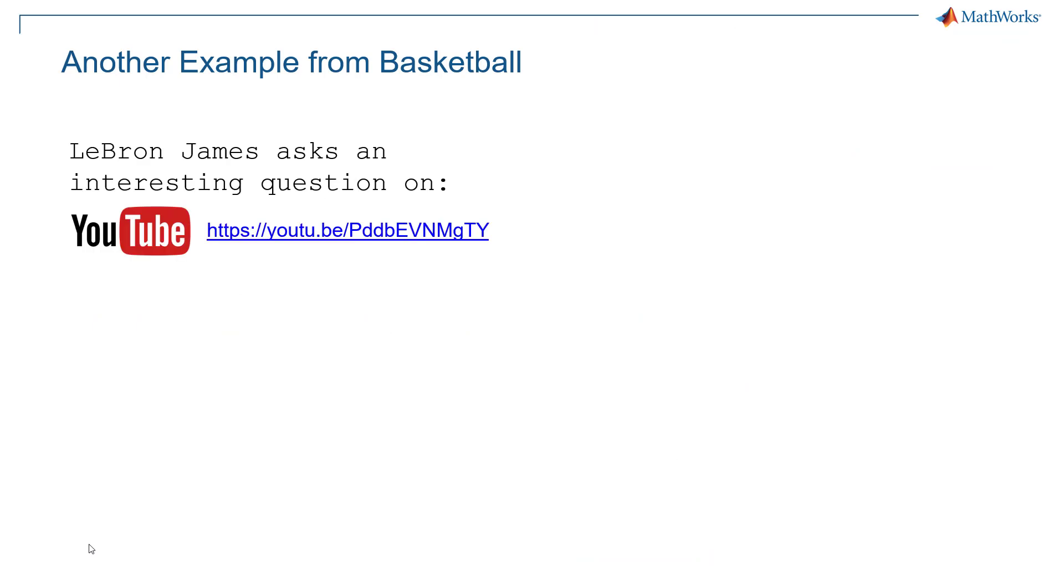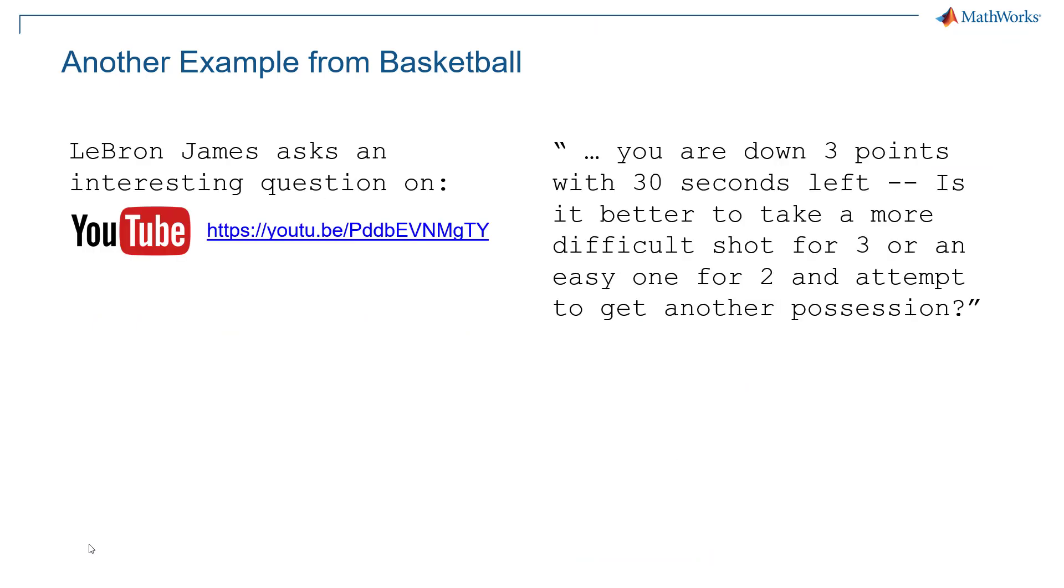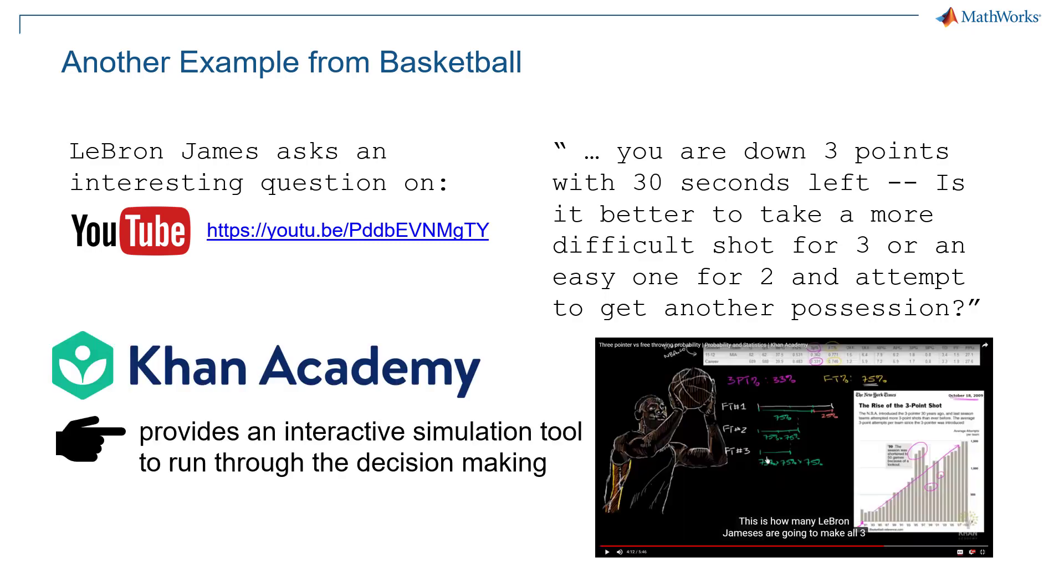If you like the casual blackjack example let's end here with another one from basketball. On YouTube LeBron James brings up an interesting question. So you're down three points with 30 seconds left in the match. Is it better to take a more difficult shot for three points or an easy one for two and attempt to get another possession? So Khan Academy provides you with an interactive simulation tool to run through the decision making in the browser. Thanks for watching and stay tuned on MathWorks video.